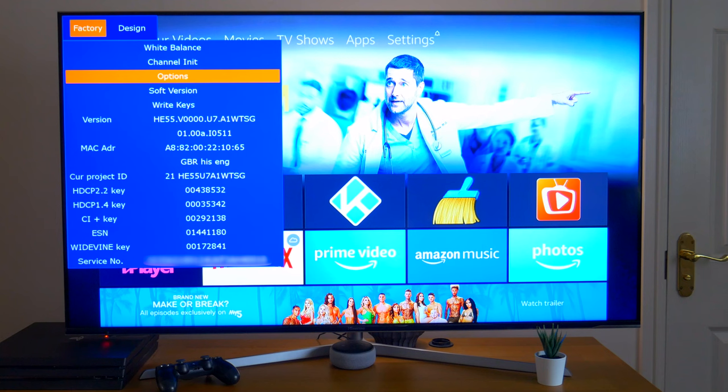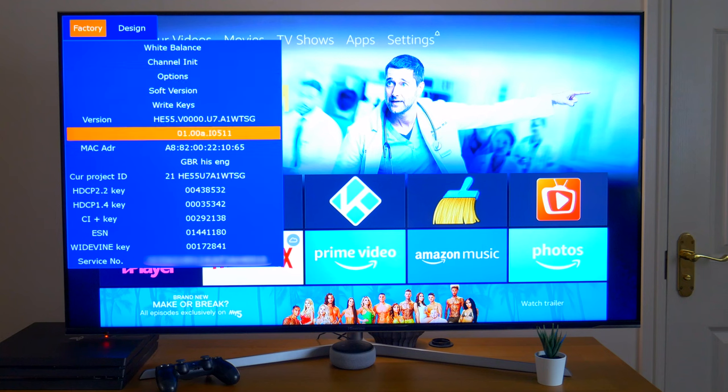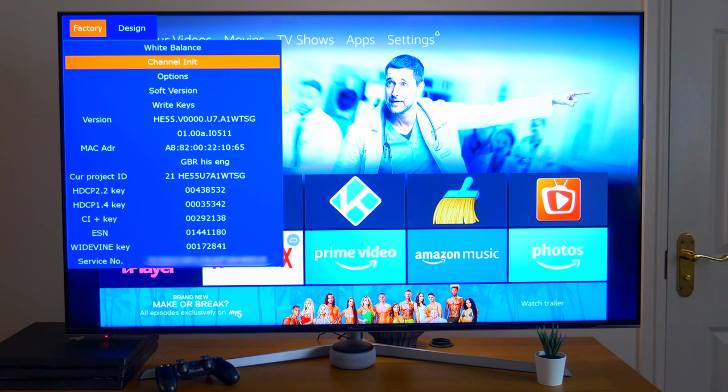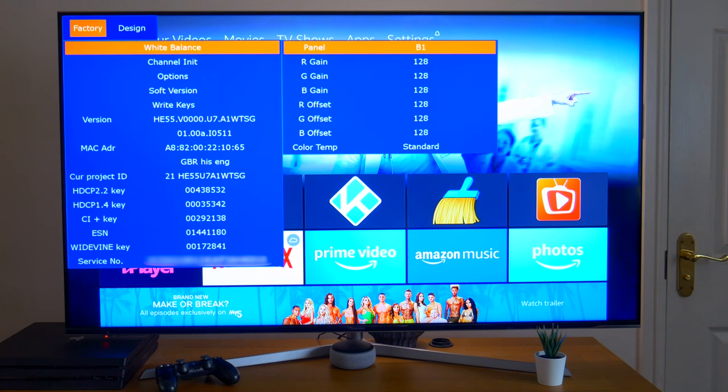So to navigate around this menu, you use the same pad on your remote control. The first thing on the menu is the white balance. Most of these you can probably change on your standard TV menu. If you press the cog button on your remote control, you should be able to come out the sub menu.